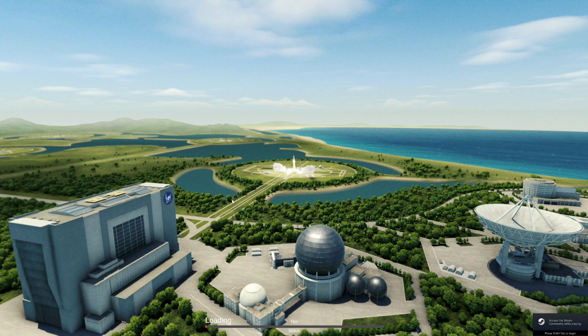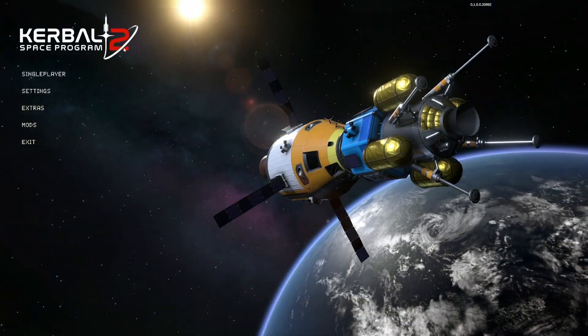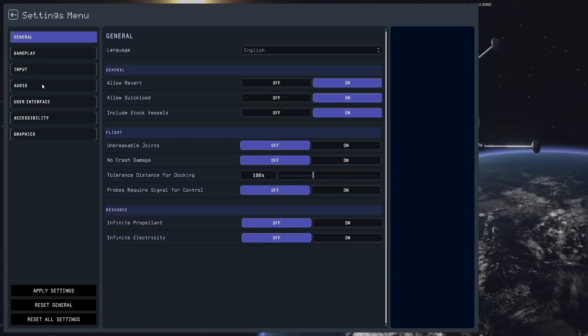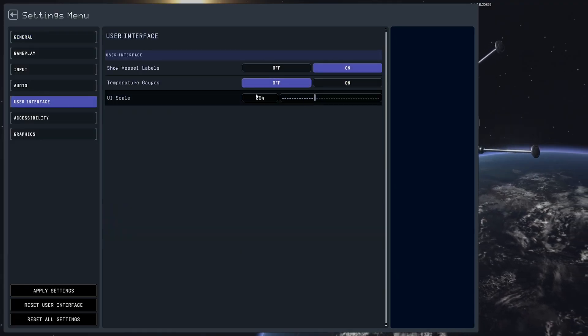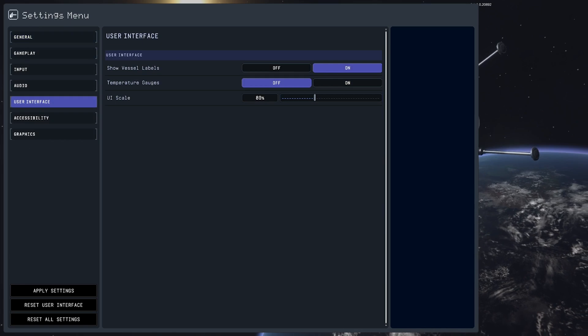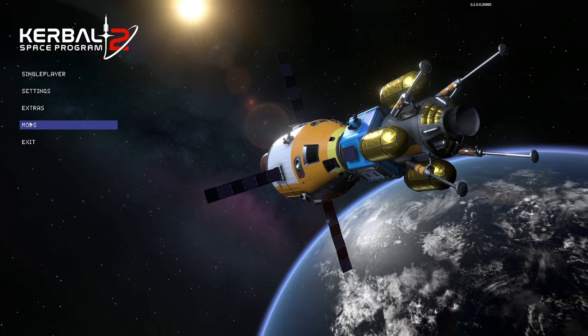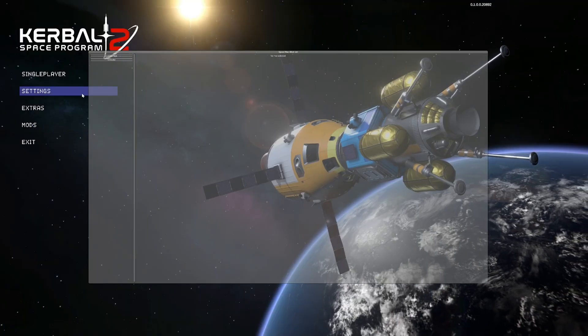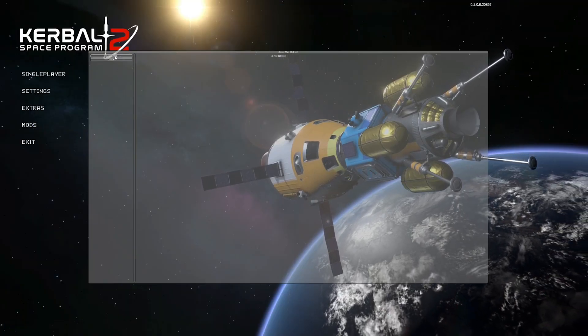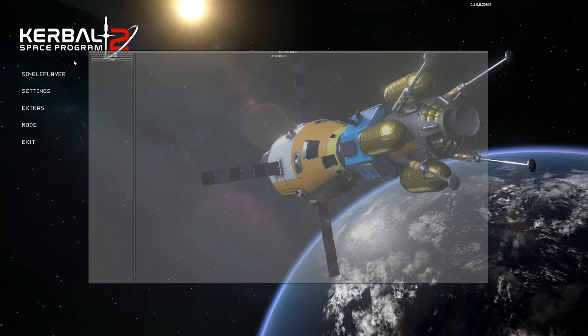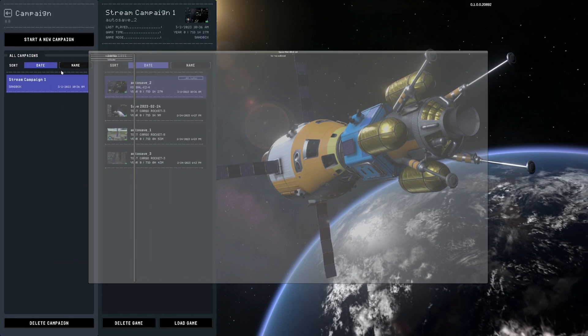So we're going to go ahead and load in here. Now the default scale for the UI Scaler is 80%. That's what the game has. If you want to access it, simply go to Settings here, User Interface. There is our slider. You'll also notice this handy Mods thing right here. This is Space Warp. It's showing we have custom flags and UI Scaler enabled.